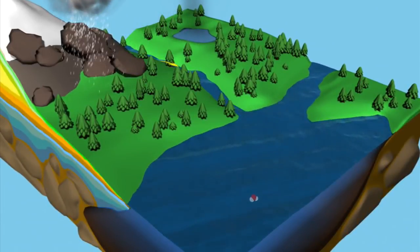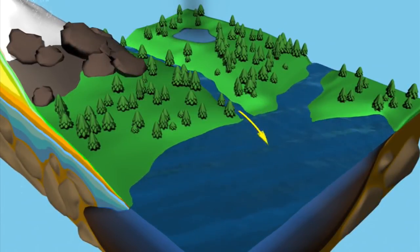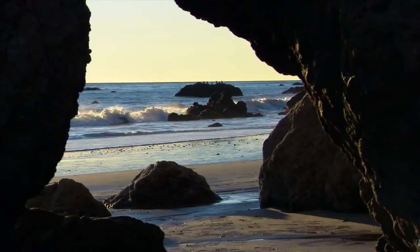Eventually, the water molecule will return to where it started: the ocean.